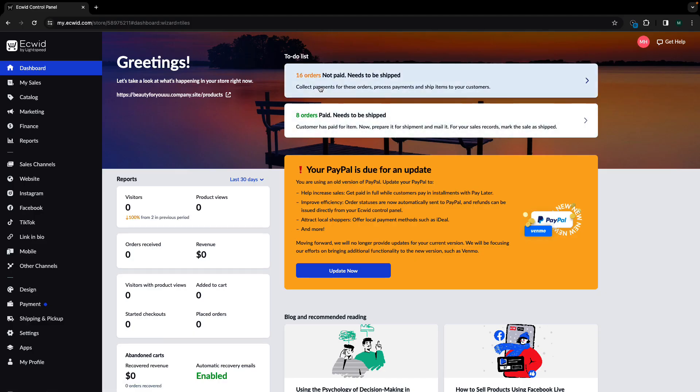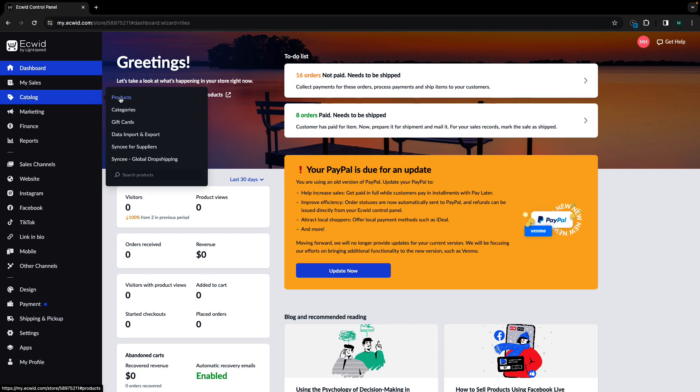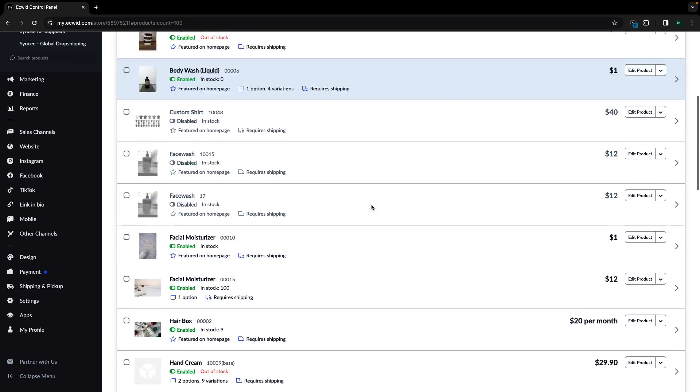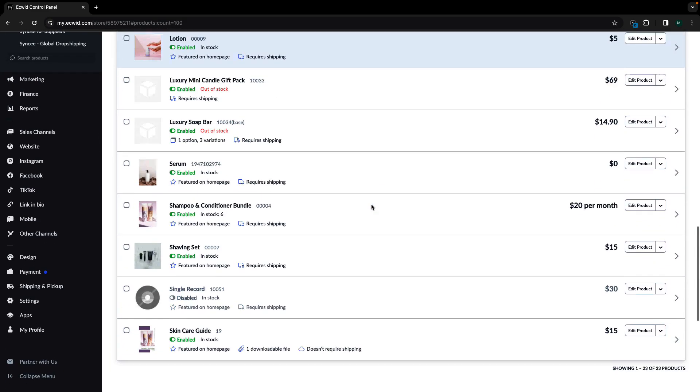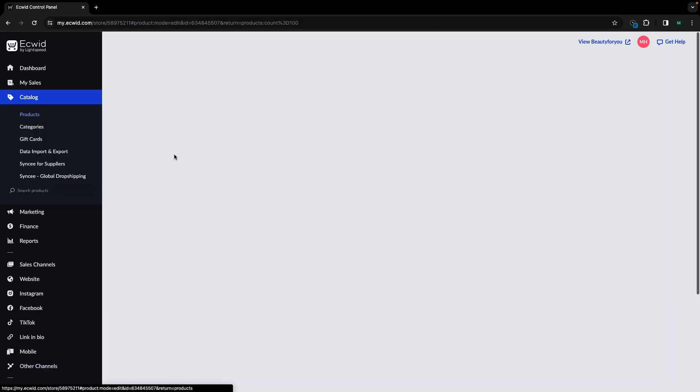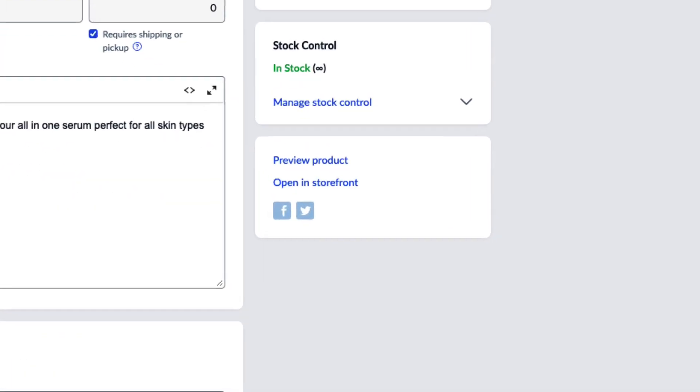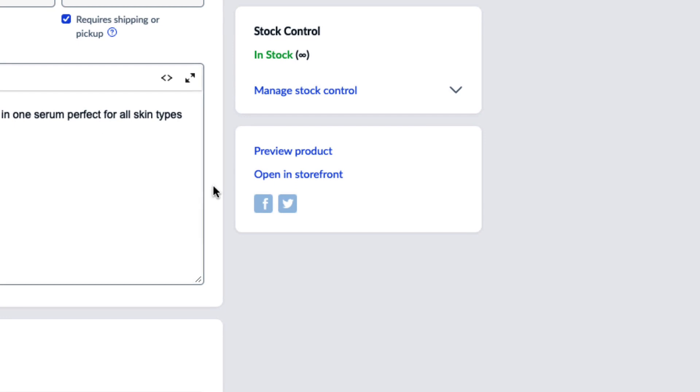To take pre-orders for a product, navigate to the products page by going to Catalog Products and selecting the product. In the stock control section, click manage stock control.